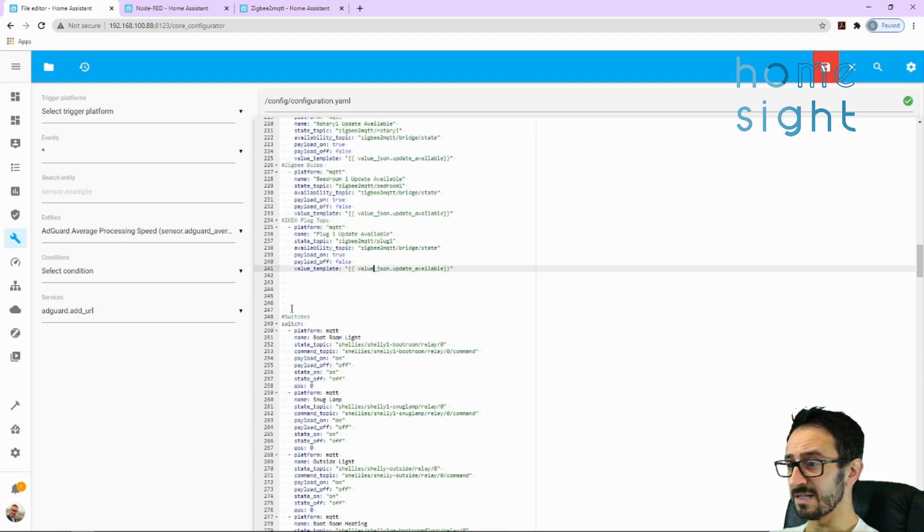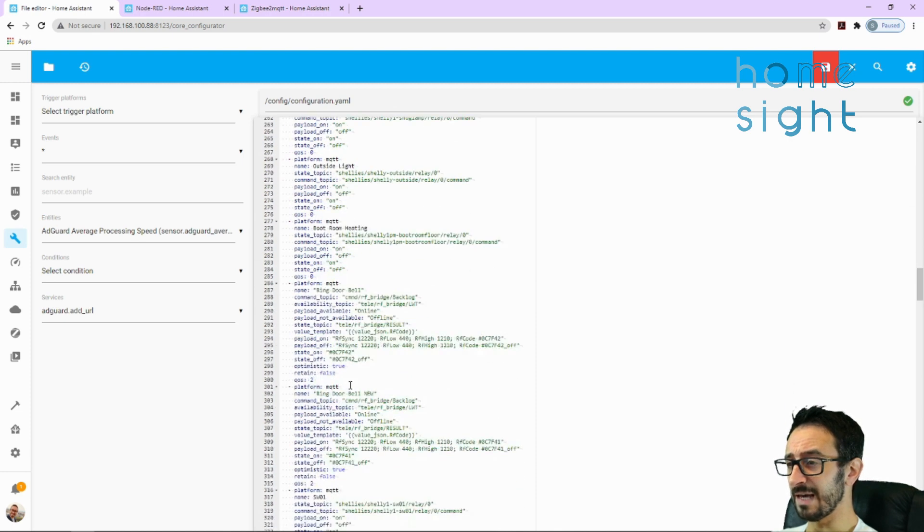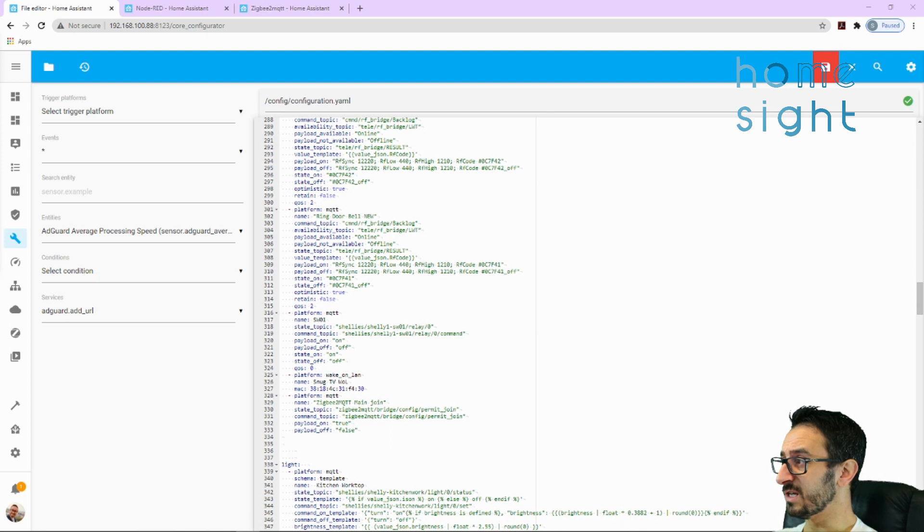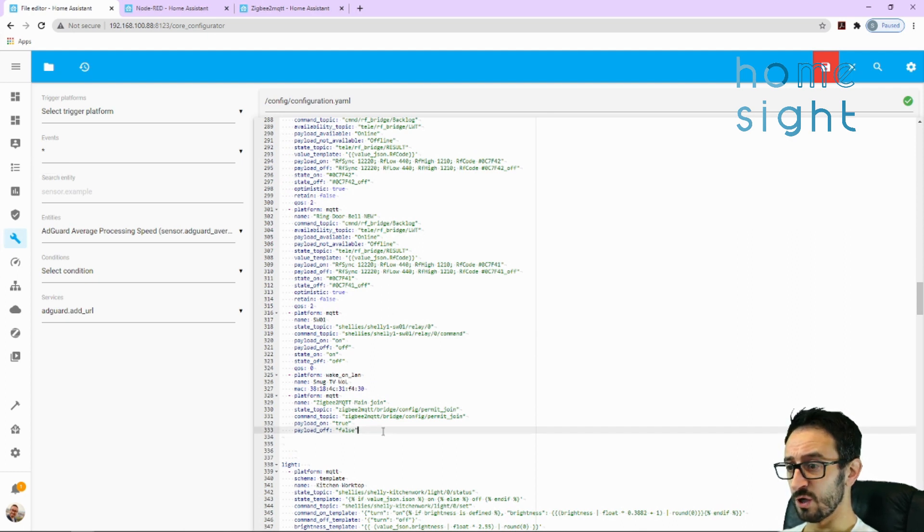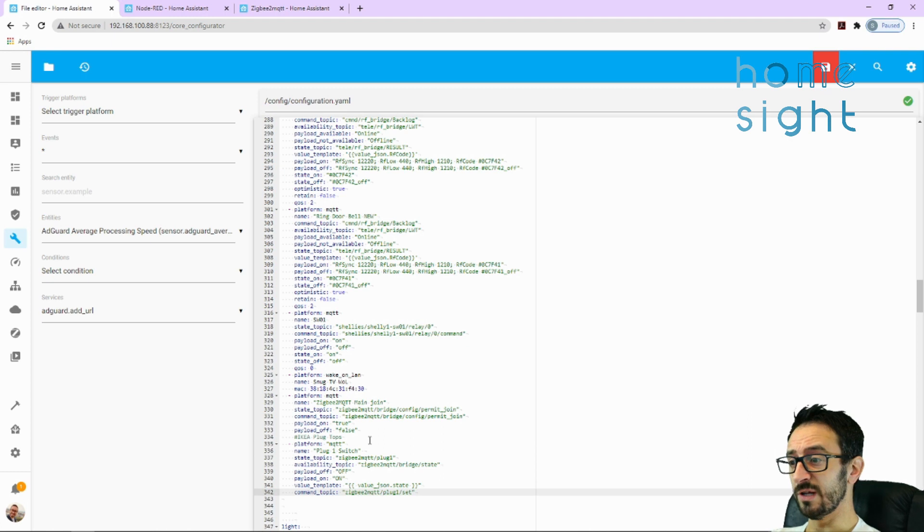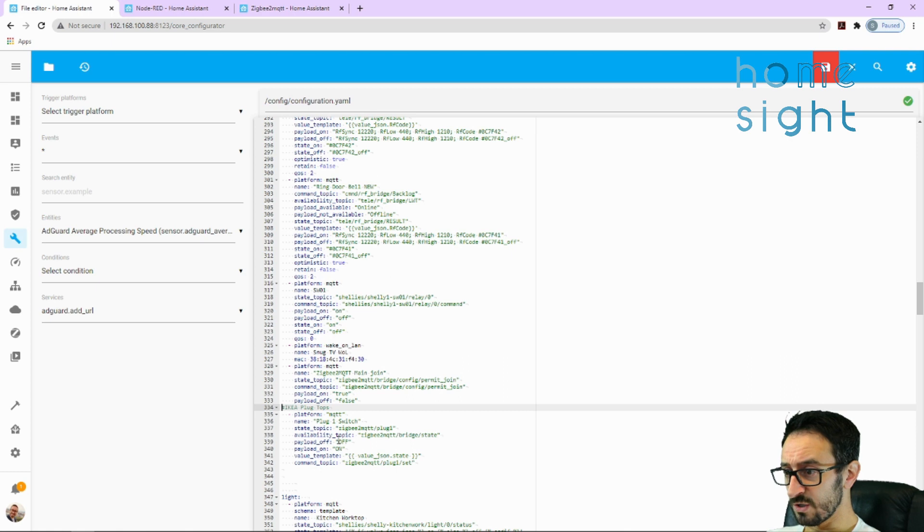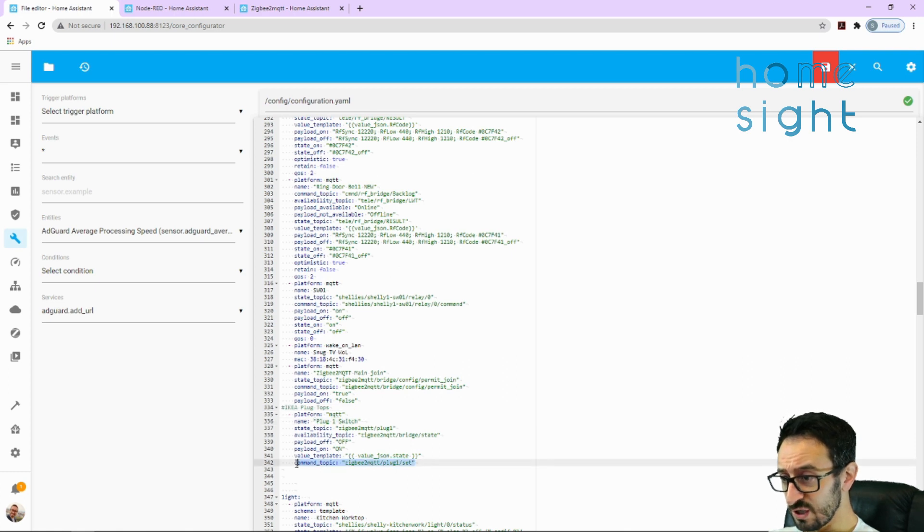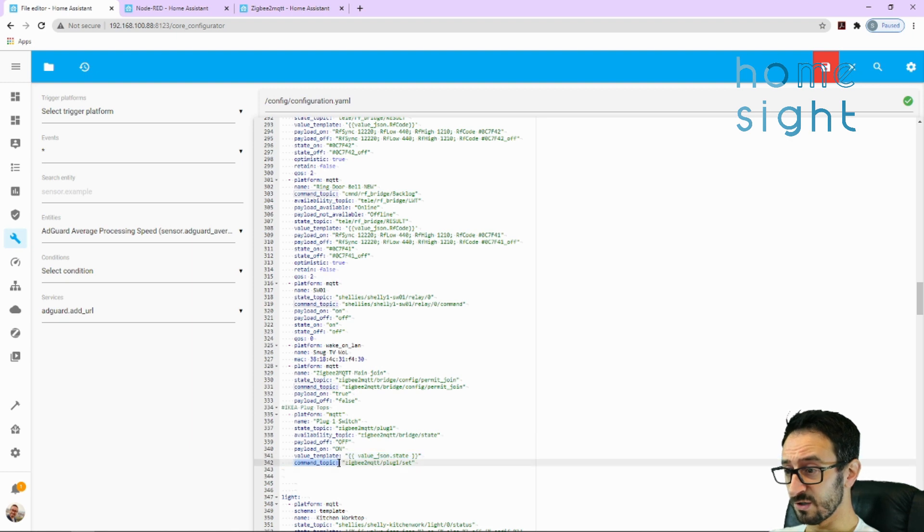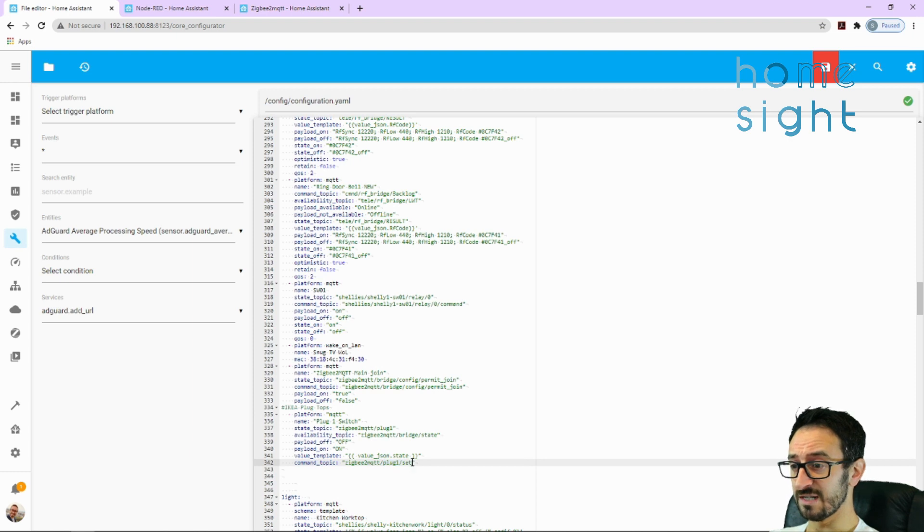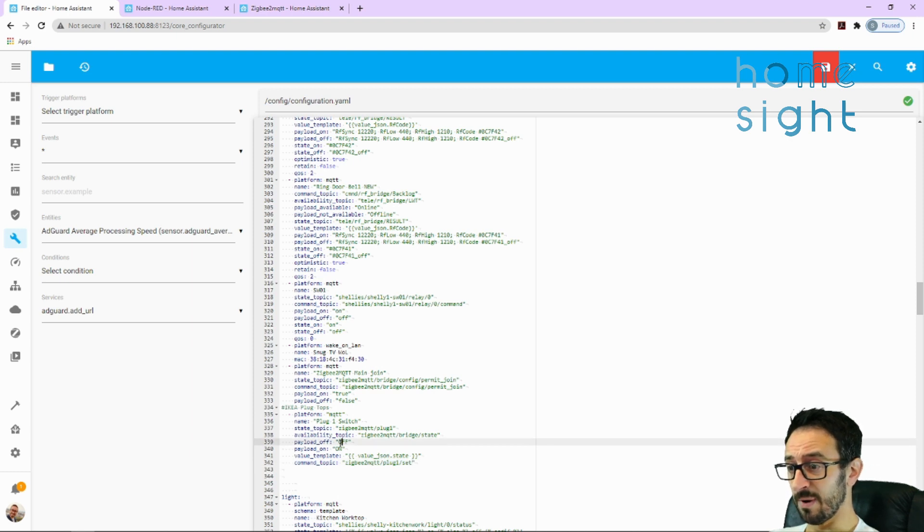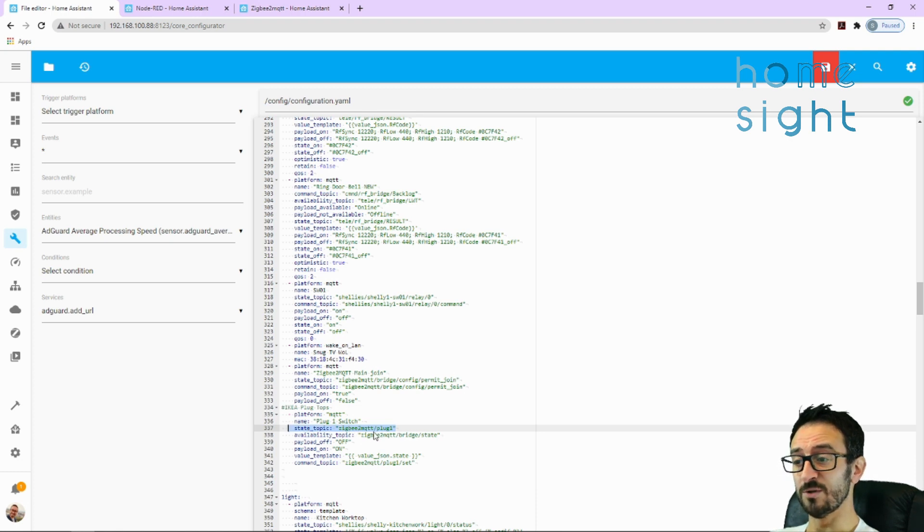The very next thing is switches. If you haven't got switch there as a domain already, you'll need to add it in. We're going to put in our IKEA plug top, so obviously this is purely on or off so we add it in as a switch. Here again, plug one switch. The change from the remotes is we've got a command topic as well now. That is Zigbee2MQTT forward slash the name of it forward slash set. We've got payload on and payload off, and then we get our state topic from Zigbee2MQTT forward slash plug one.